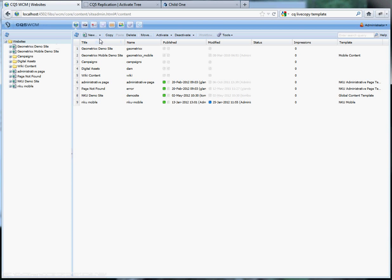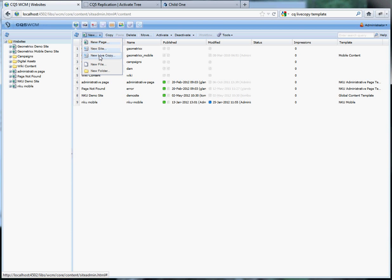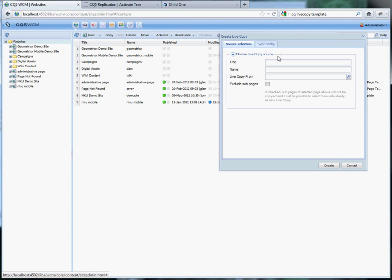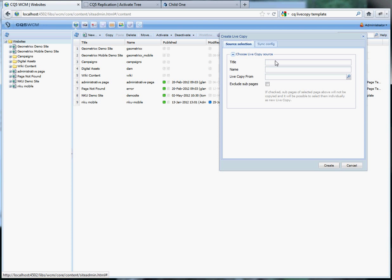Click on the websites folder and click on new, live copy and we'll make a copy of the demo site.